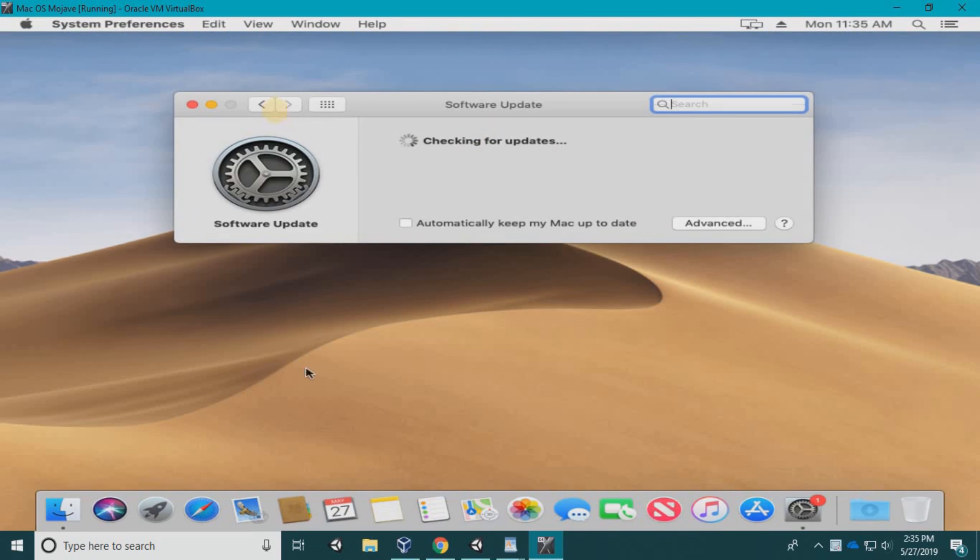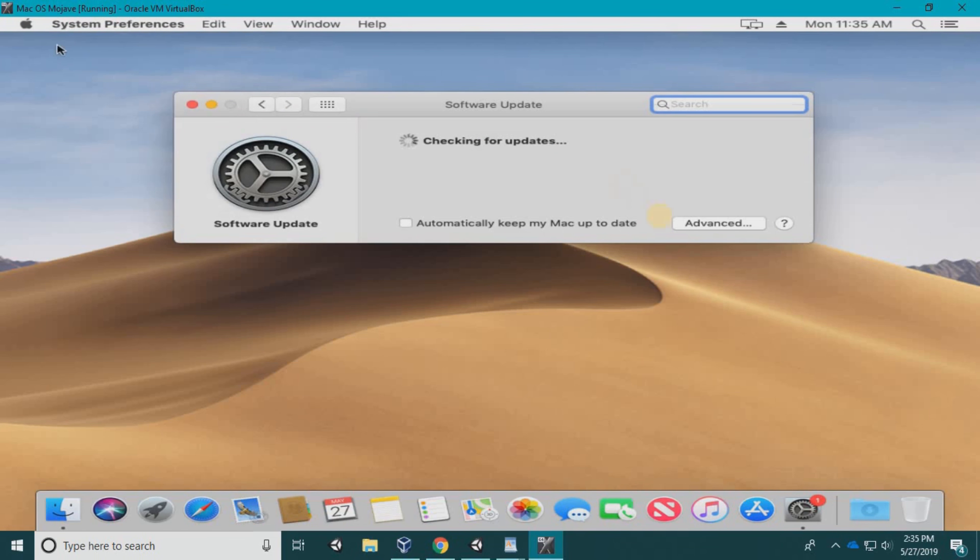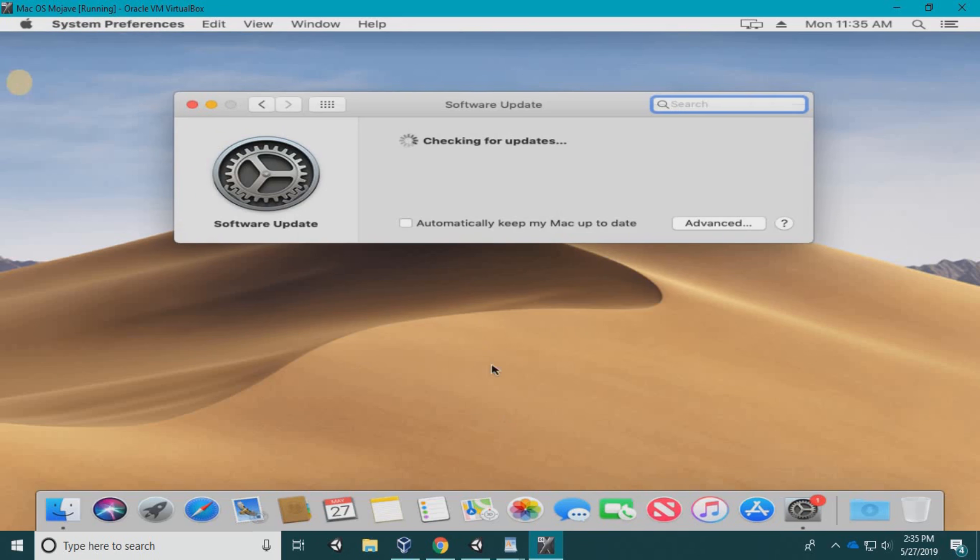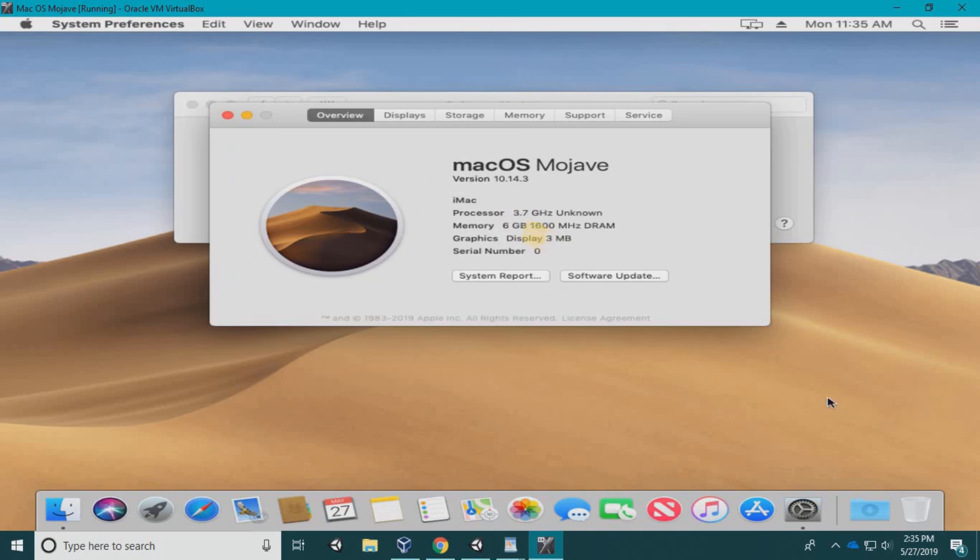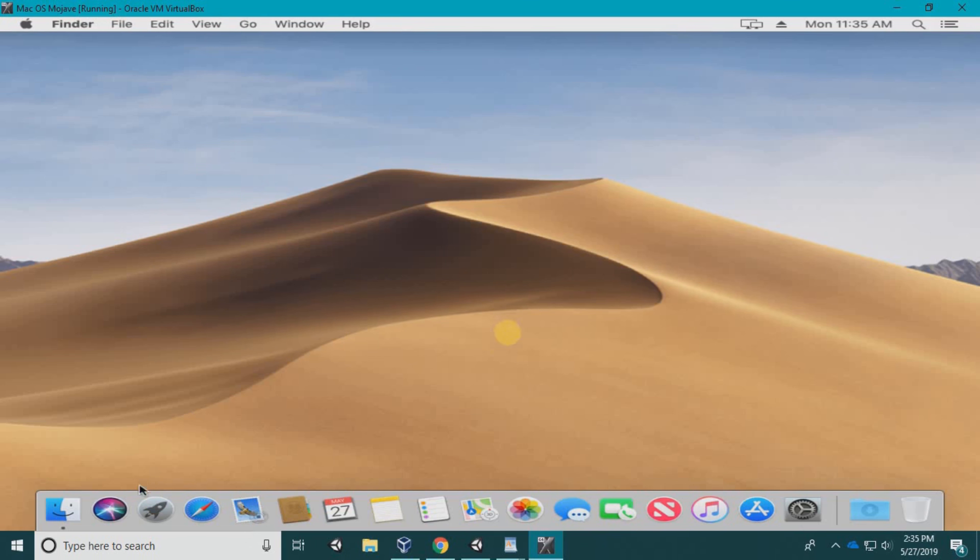There you go—you have Mojave installed on a virtual machine, 100% working. Let me show you the specs. This is the six gigs of RAM, and it's showing you a genuine version of macOS. That's it, thanks for watching.